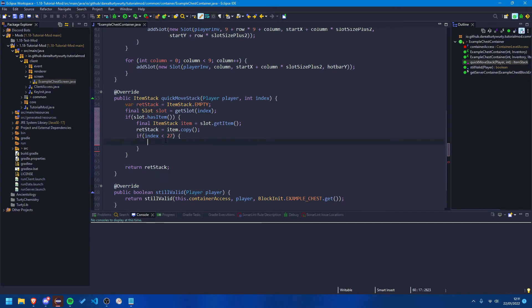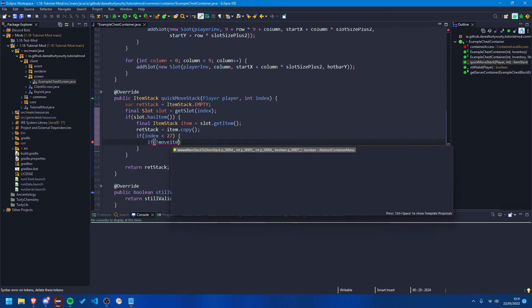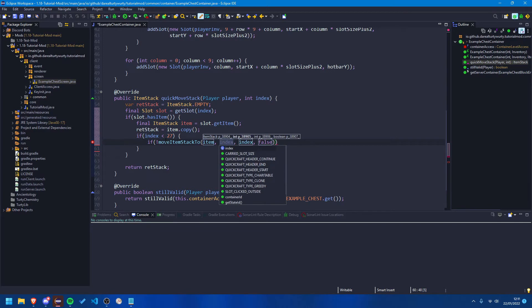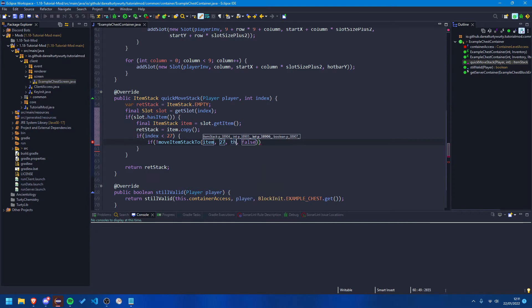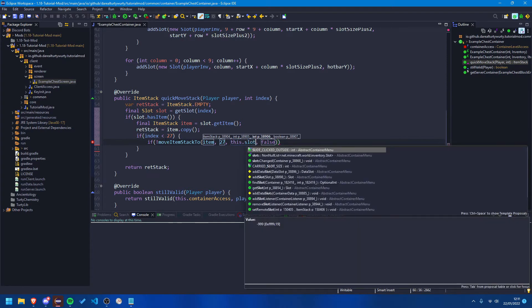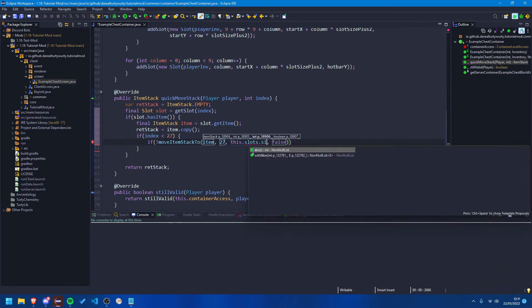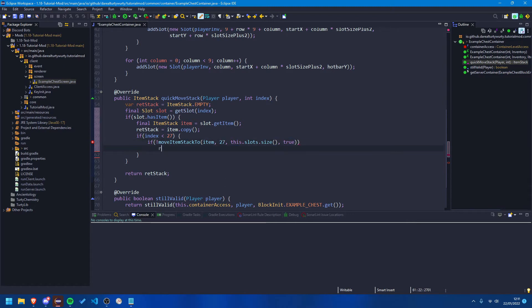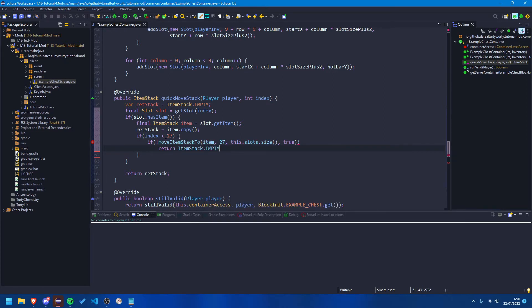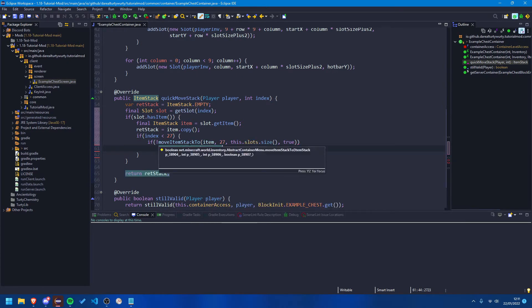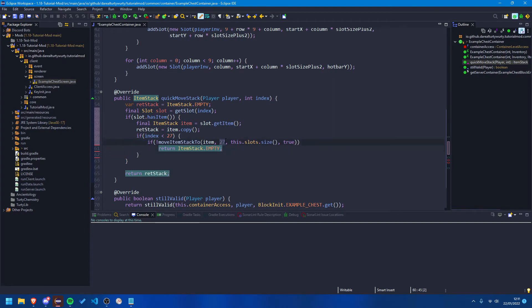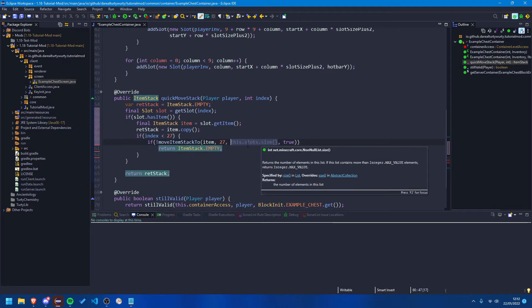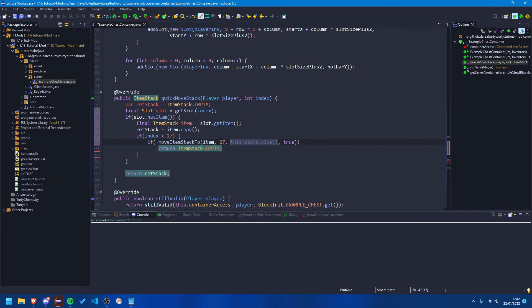And then let's check if not move item stack 2, and we're going to say item, we're going to try and put it at index 27, and then we're going to put this dot slots dot size, and we're going to put in true for this boolean. And if that happens we're just going to return item stack dot empty. So basically what this will try and do is it will try and move this item stack back to the 27th slot out of the sort of slot size, so it'll move it between 27 and the slot size, is basically how that works.